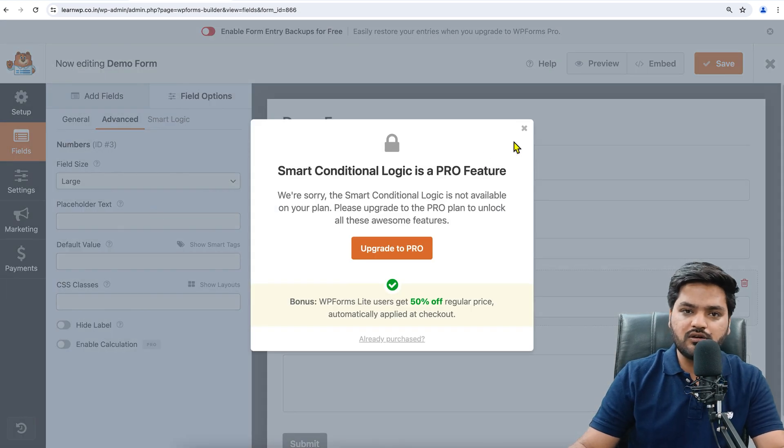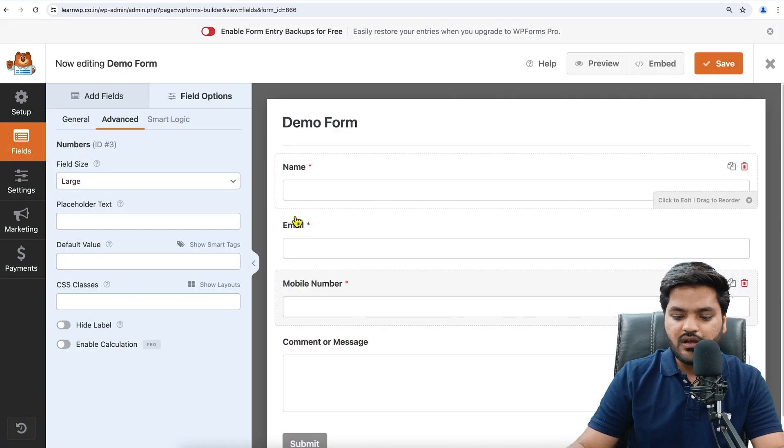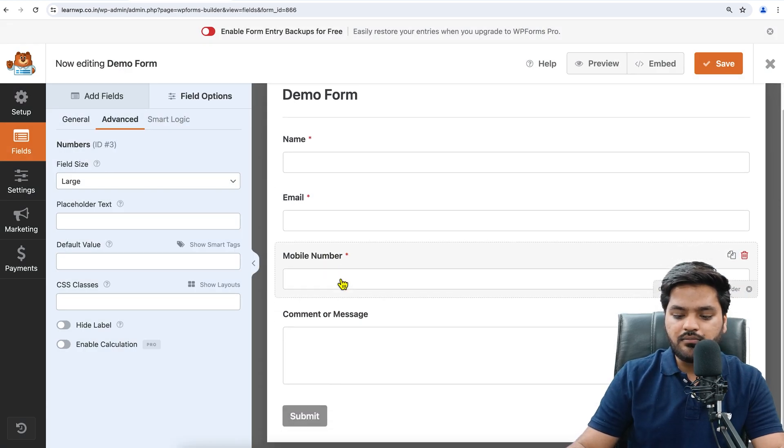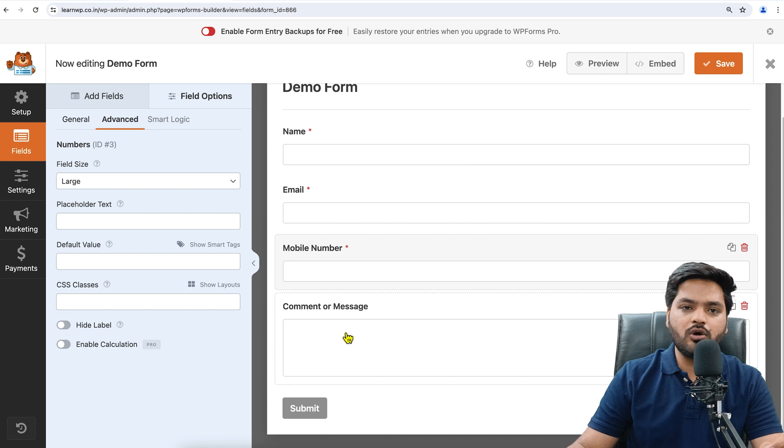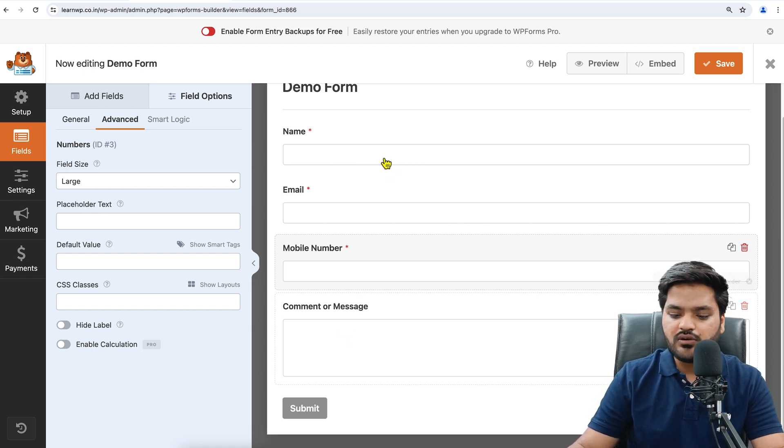Mobile Number. You can see other options like Placeholder, Default Value, CSS, and Smart Logic, but Smart Logic is again in the Pro version. Now we have three options: Name, Email, Mobile Number, and Comment or Message.